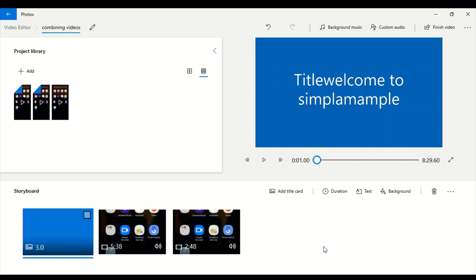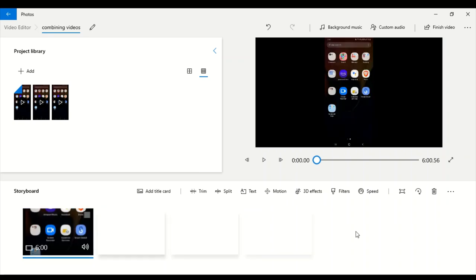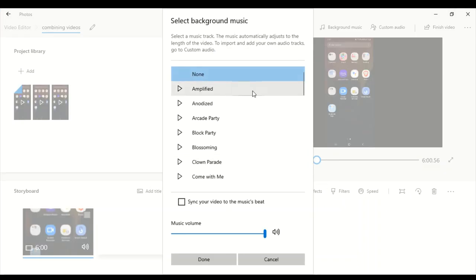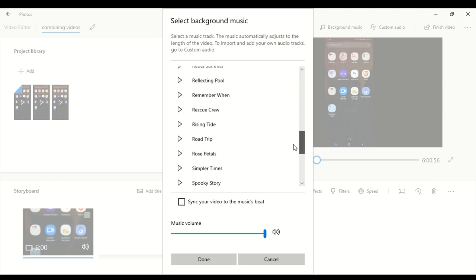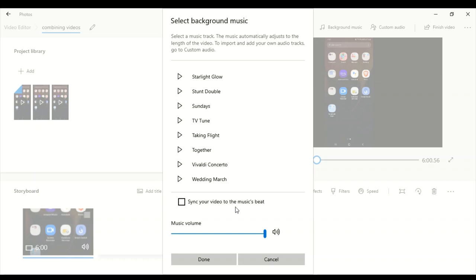This is the best application for combining videos on your Windows desktop. Another feature is adding background music. If you don't have any voiceover, you can add background music by clicking 'Background Music'. You'll find different free-to-use background music options. Pick one and click 'Sync your video to the music's beat' so your video follows the music. You can also manage the music volume — lower or higher as needed.